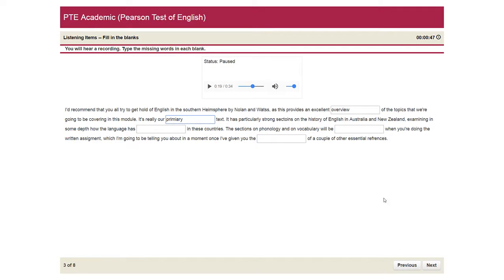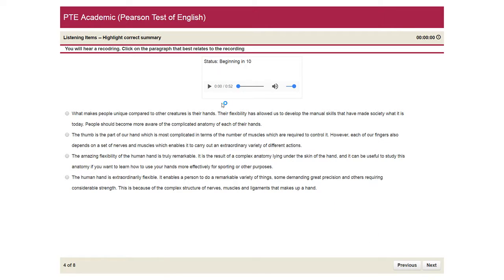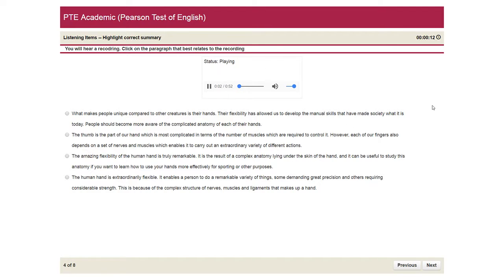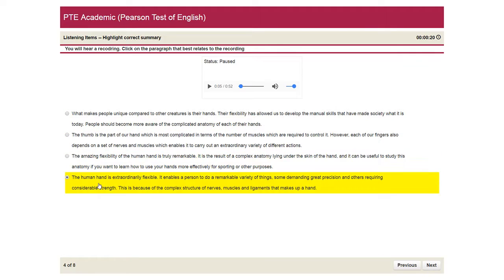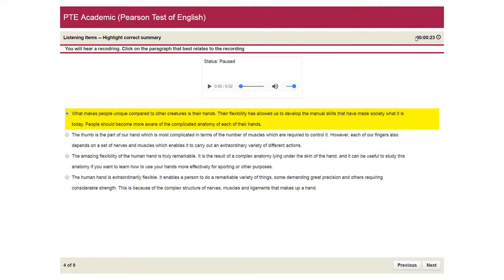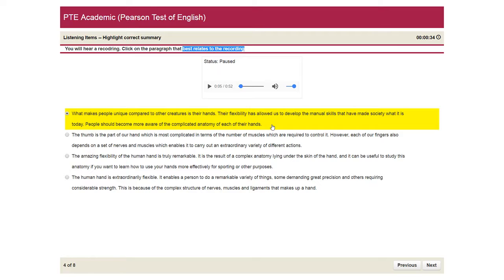That's it. So moving to the next question is highlight correct summary. And you just need to highlight the correct summary among these options. Your lecture will begin in. I'd like you to think for a moment about your hands and all the things you can do with them. So that was the lecture. And you just need to select one correct response among them. You can check the timer in the question. You will have a recording. And on the paragraph, you need to choose the best question which relates to the lecture that the lecturer said.